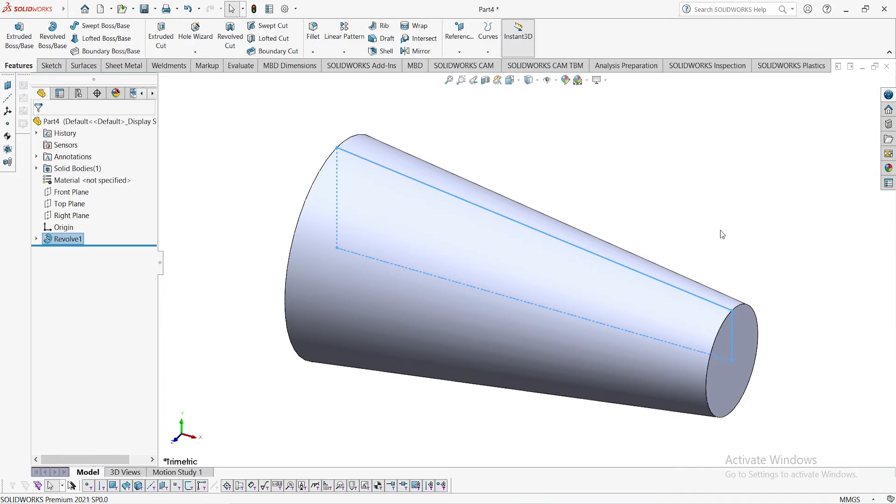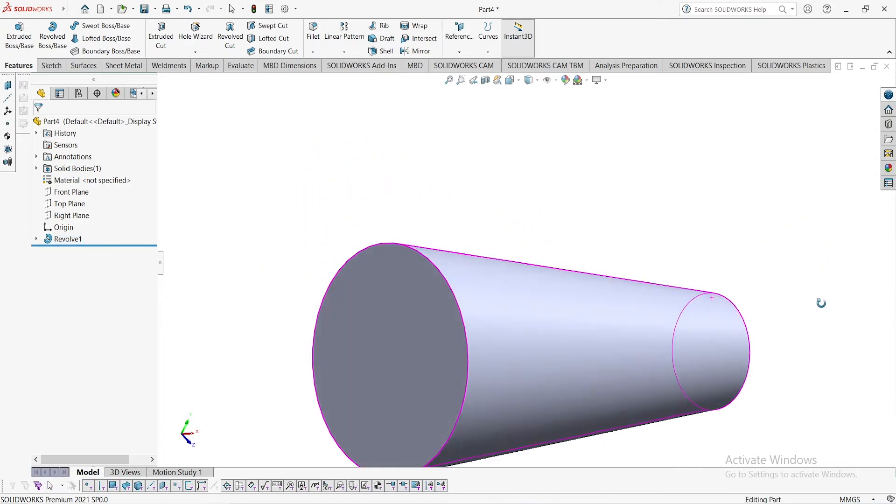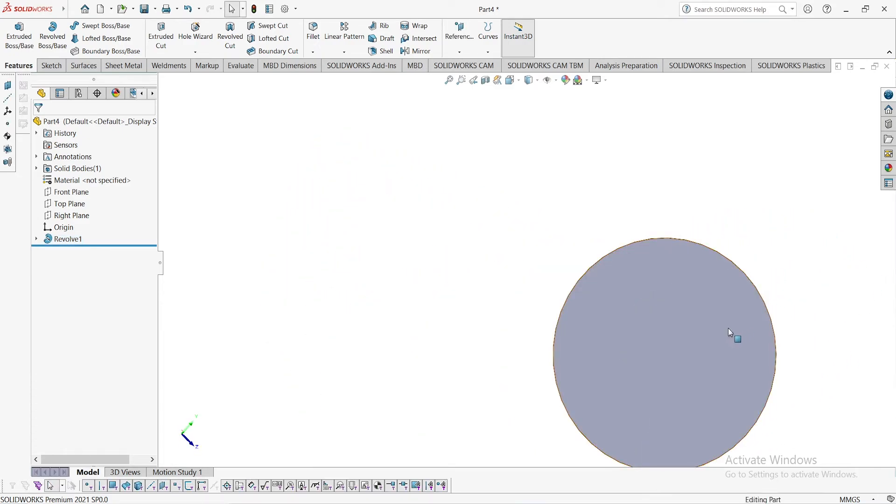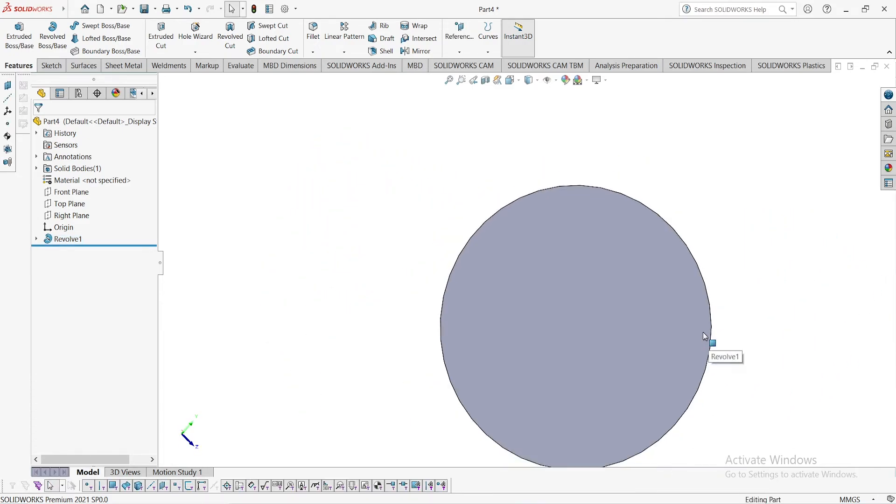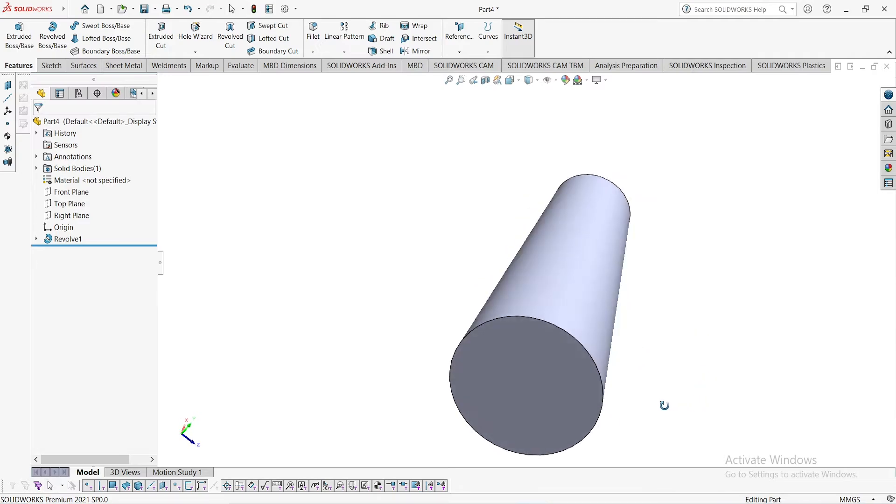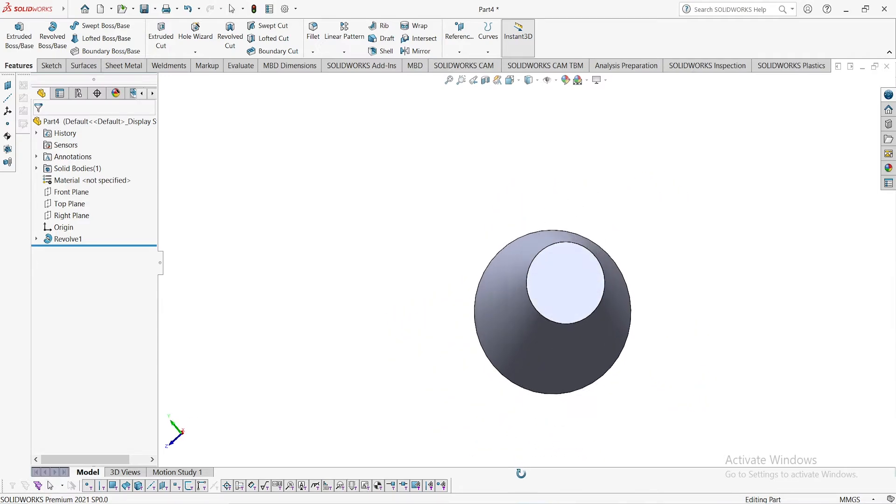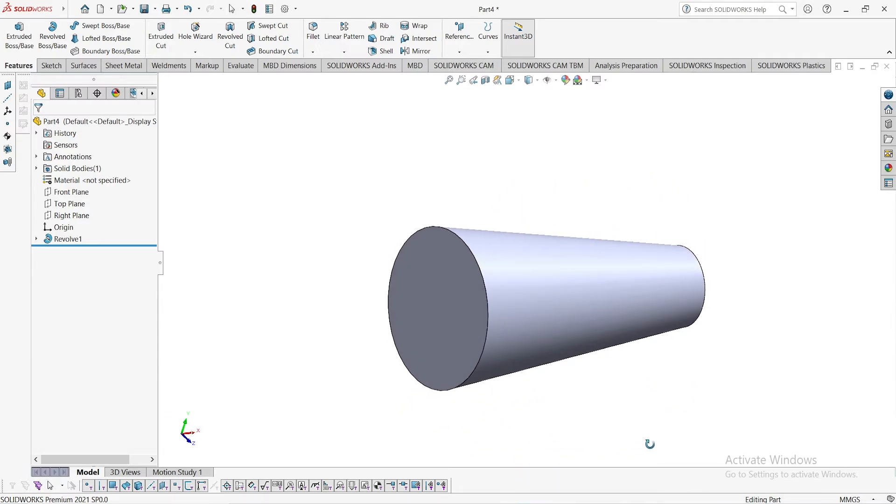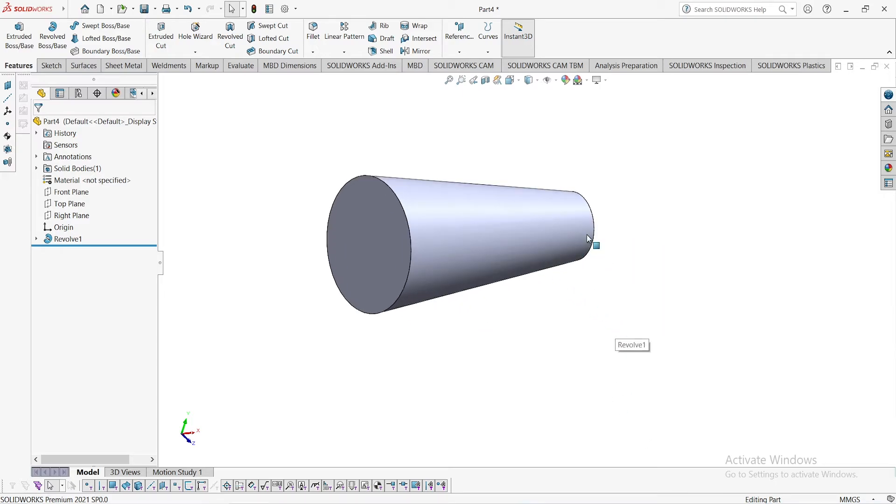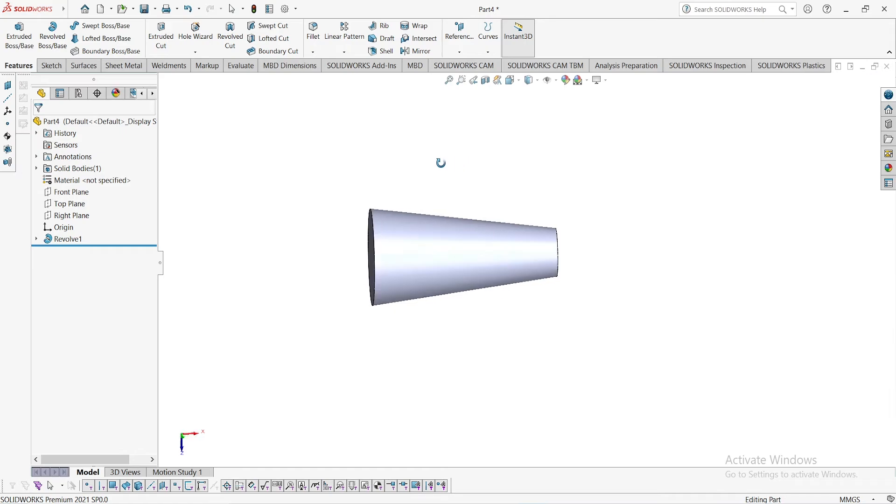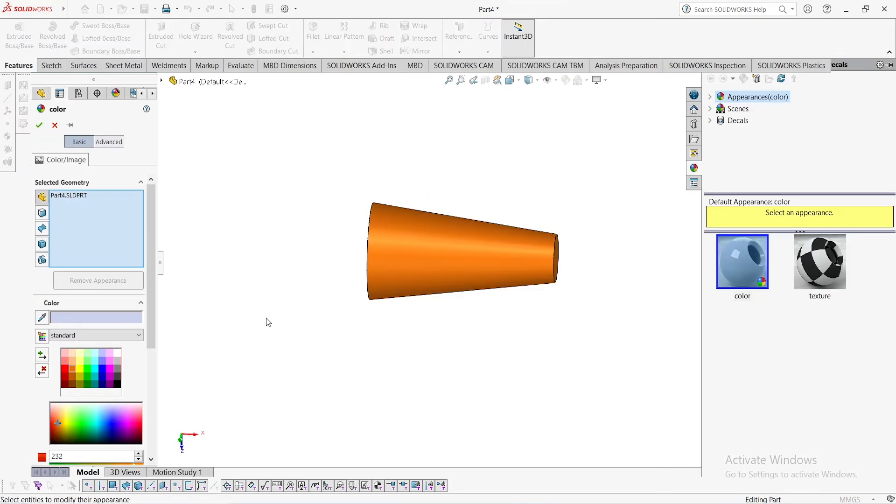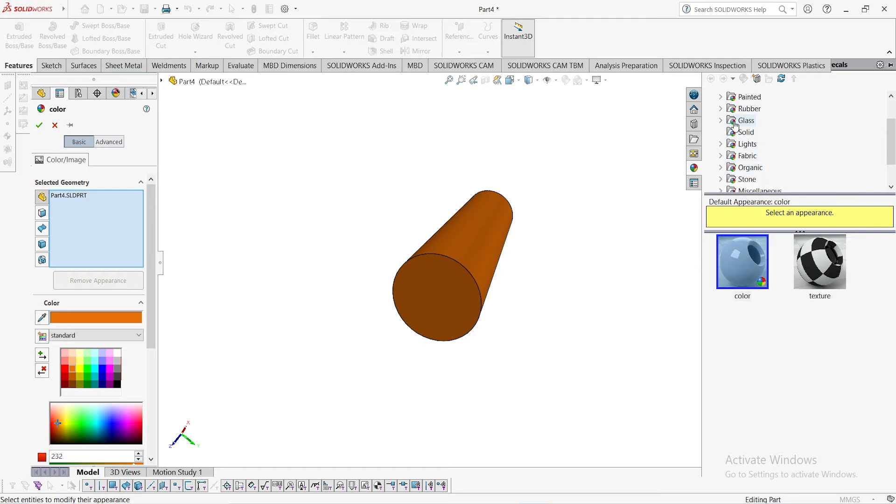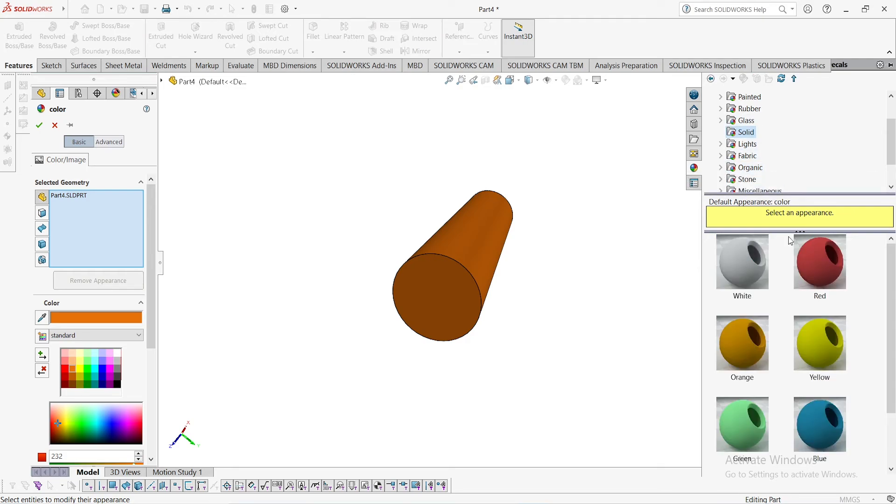We have achieved the taper shaft, taper circular shaft. If you want to change the appearance, go to appearance and select. If you want to change the color, drag and drop. Or if you want to change the appearance, go to appearance, go to solid, and you can change the color from here.